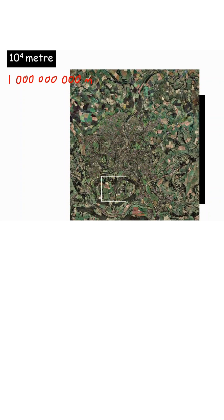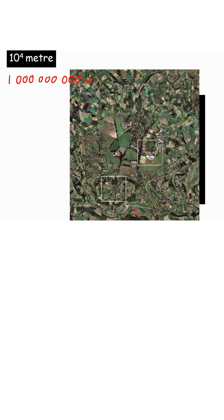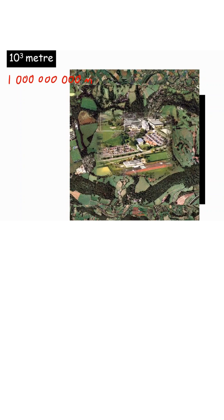By the time we get to 10 to the power of 4 meters then we can actually start seeing individual places. Here we can actually see a sports stadium.